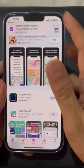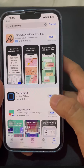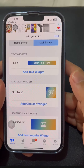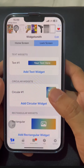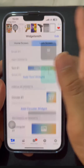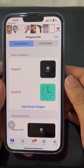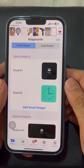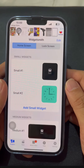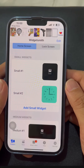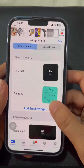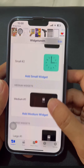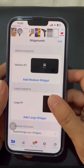Let me introduce you to Widgetsmith. As you open the app, you will see the home screen face and the size of the widgets you can prepare. You can choose small, medium, or large widgets depending on your preference by tapping the Add button.